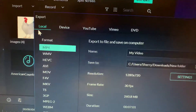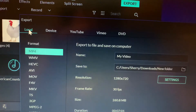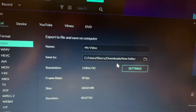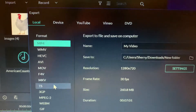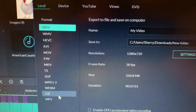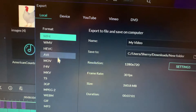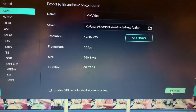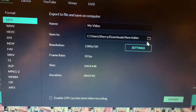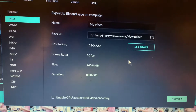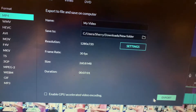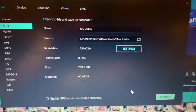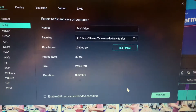So what you do is go to Local. You make a name for it, put it in a file of your choice, and select which format you want to use. Then all you do is click Export. If you want to change the save location, you click here, go to whatever file you want to save it to, and click Export. I hope I helped somebody out there that is having as many problems as I am.